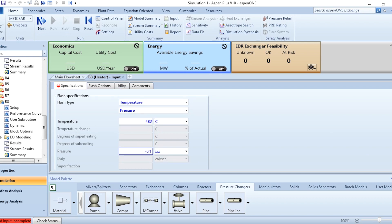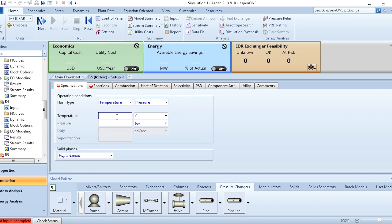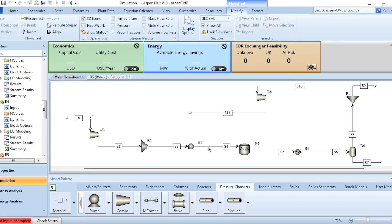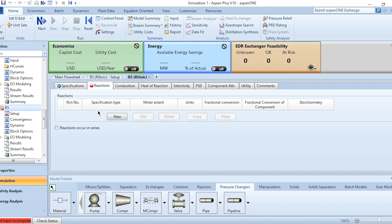The first heater, acting as a cooler, is set to 482°C with a pressure drop of 0.1 bar. The second cooler is set to 27°C with a pressure drop of 0.1 bar. The stoichiometric reactor is isothermal, meaning the inlet and outlet temperatures are both 482°C, with a pressure drop of 0.1 bar.